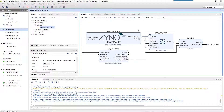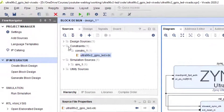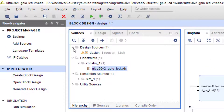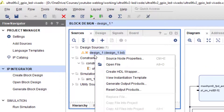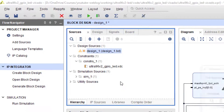Now we are ready to synthesize the design. Go to the design sources folder, right-click on design_one and select 'generate output products'.